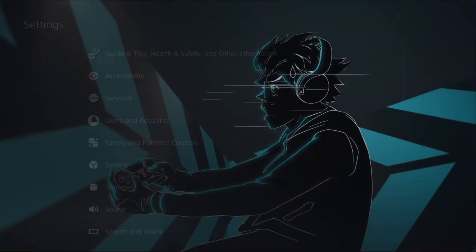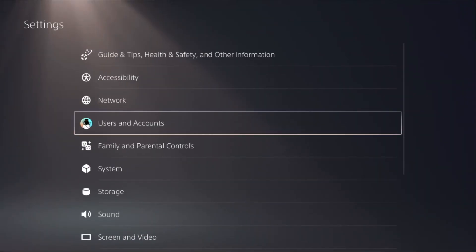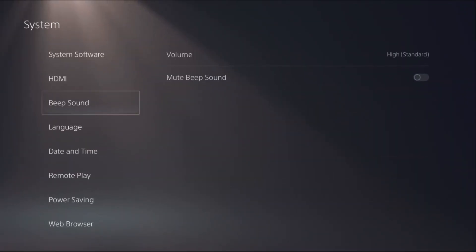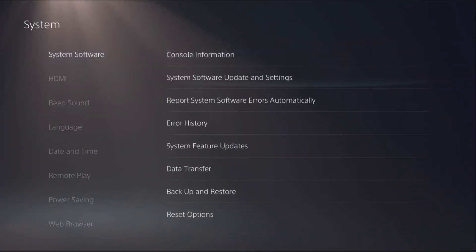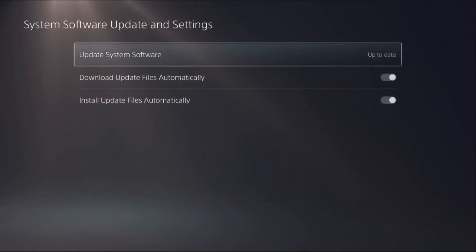Once done, just go back to the main Settings and then select System. Now we need to select System Software. On the right side, select System Software Update and Settings.